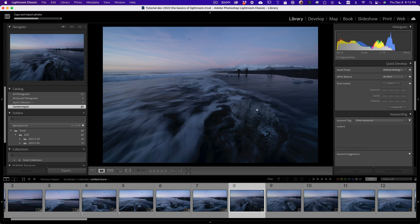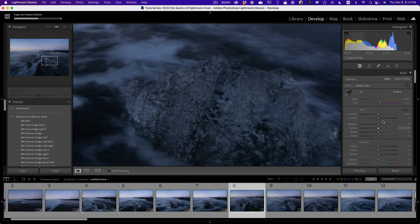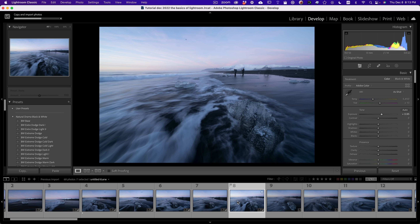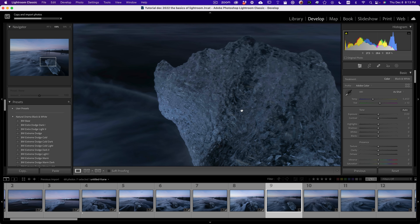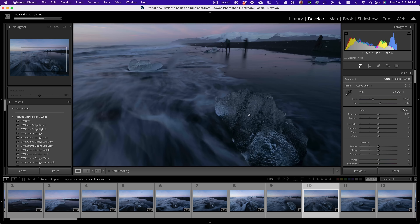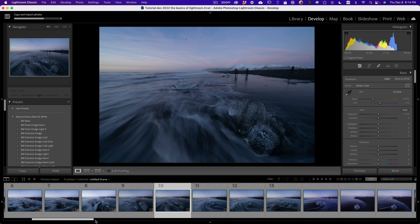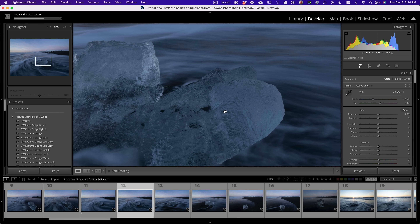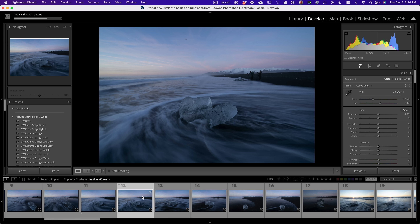I continue going through photos. This one might be sharp — I go to the develop module and boost the exposure really quick to check. This one is actually pretty sharp. When I find a photo as potential, I give it a one star by pressing 1. I do that for every photo — click to make sure it's sharp, and if it has potential, give it a one.